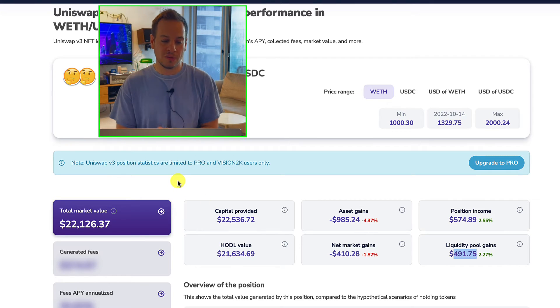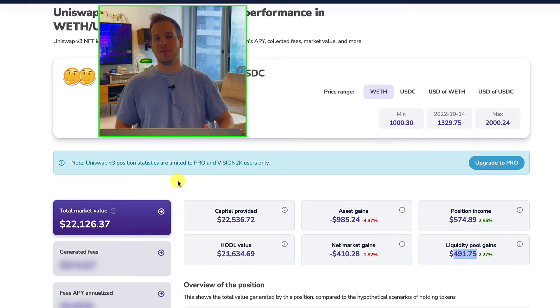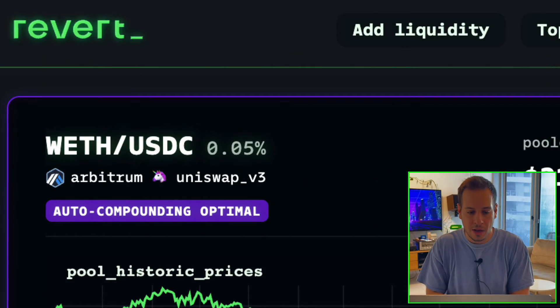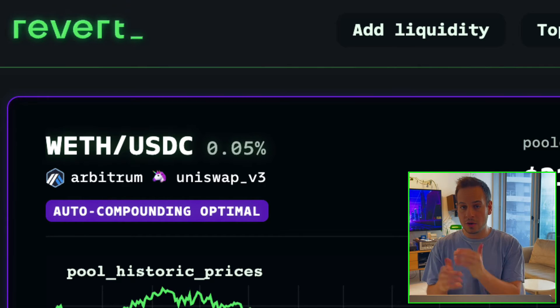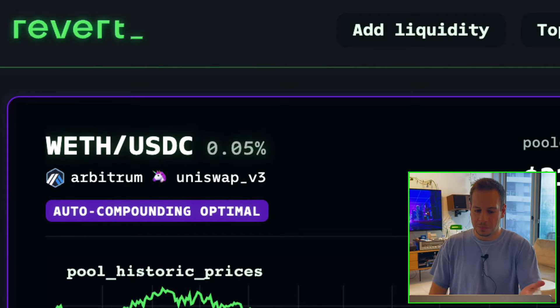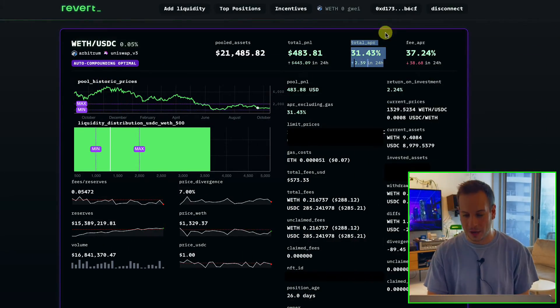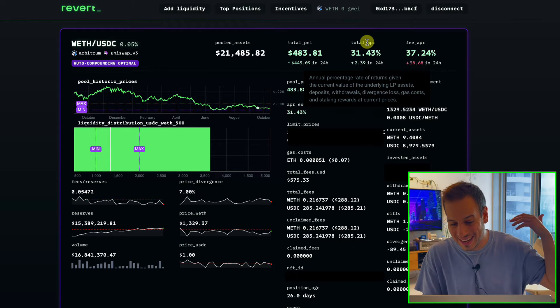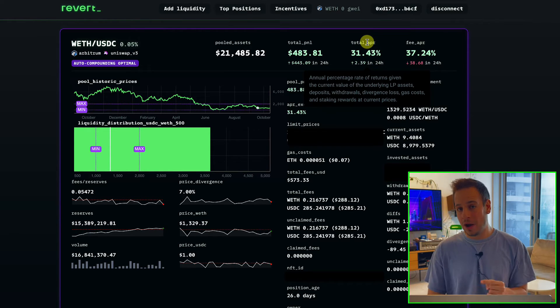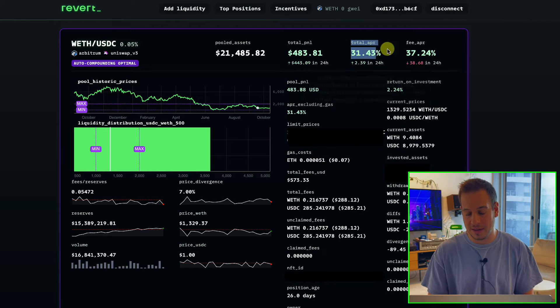Now we're going to move to a more advanced view using Revert Finance — another great tool to track your Uniswap V3 positions. At revert.finance, you connect your wallet, it shows all your positions, and you pick one. This is the same position we looked at on APY.Vision, but it gives you much more detail, including the fee APR. You can see how much your position earns in a year — it's 32% a year, not compounded, around 3% a month. Amazing returns on ETH and USTC.